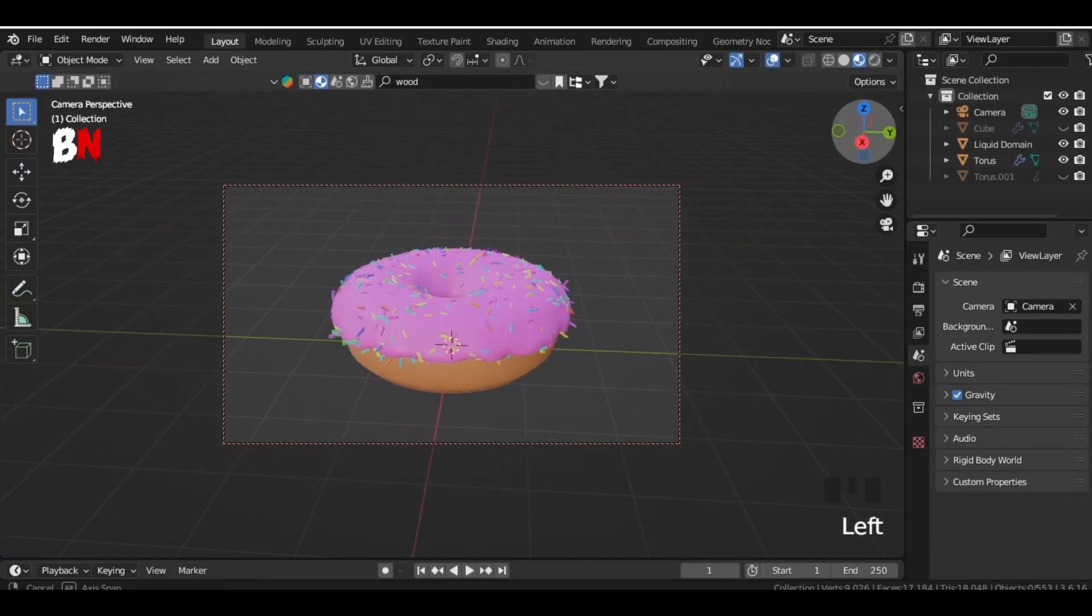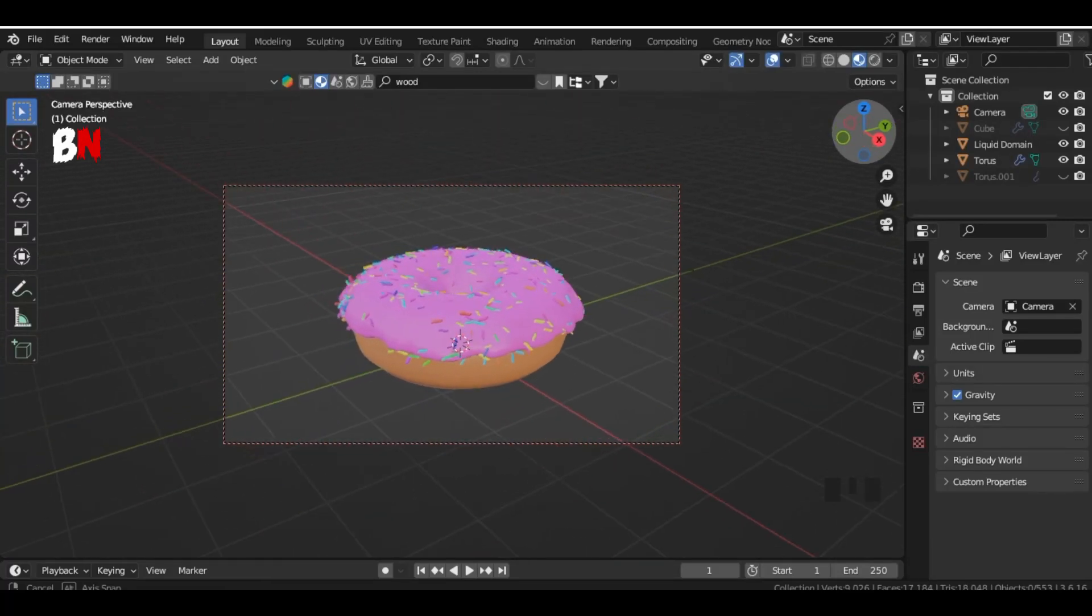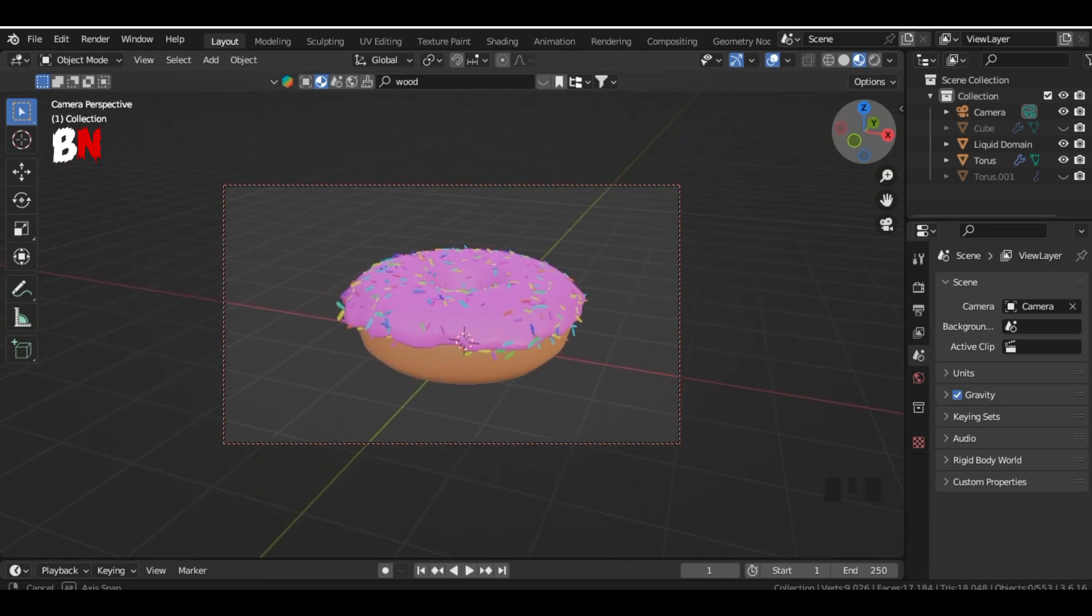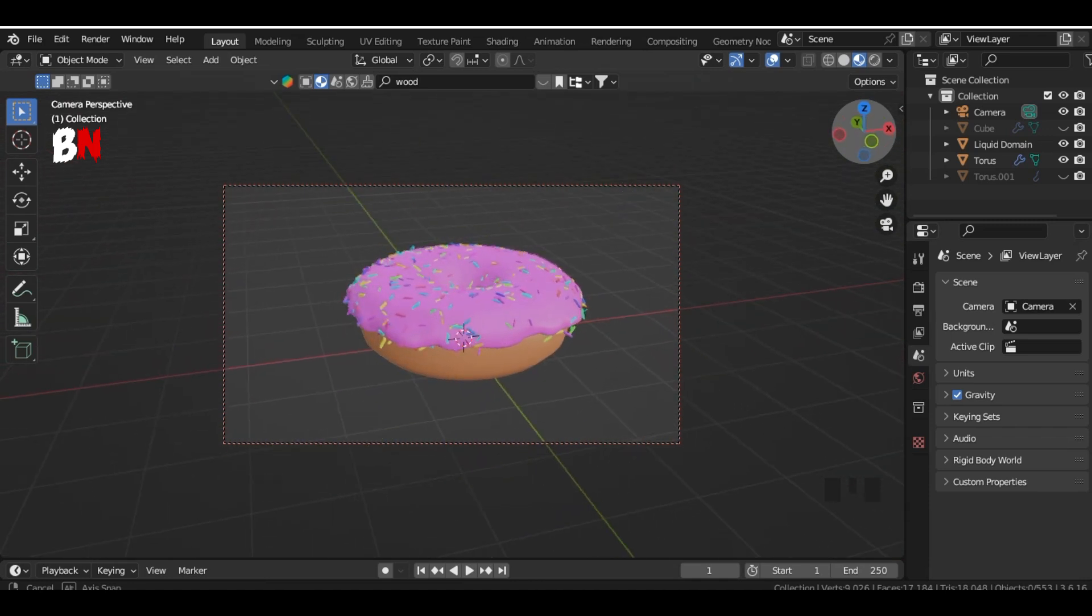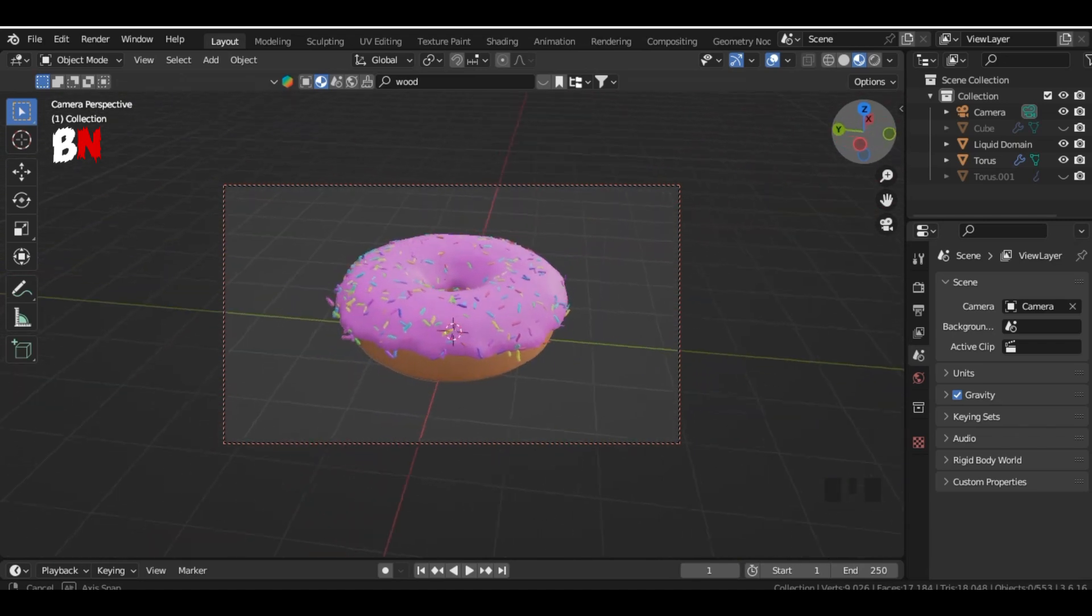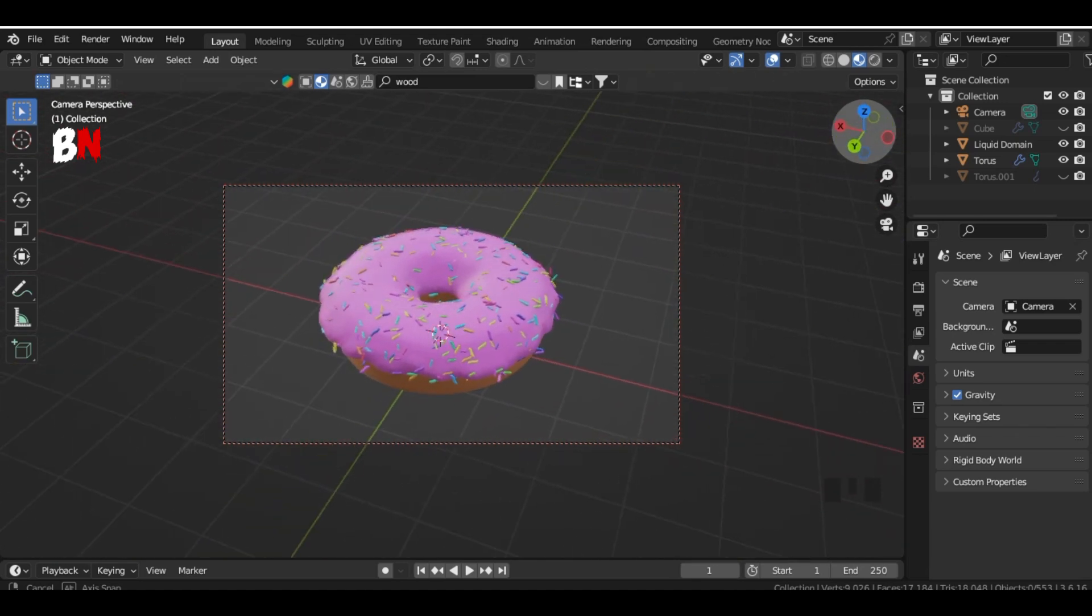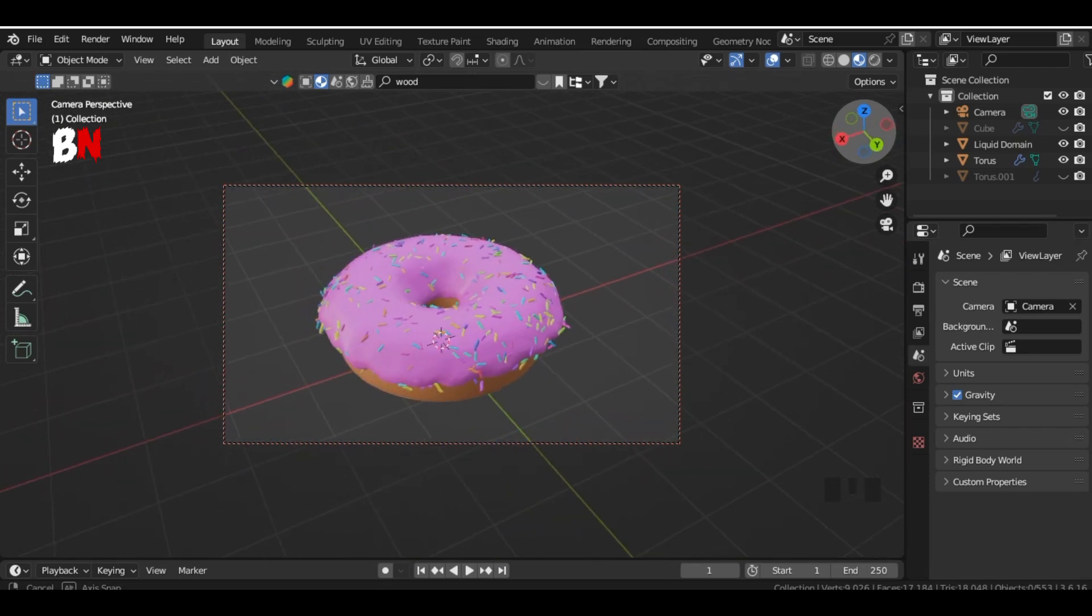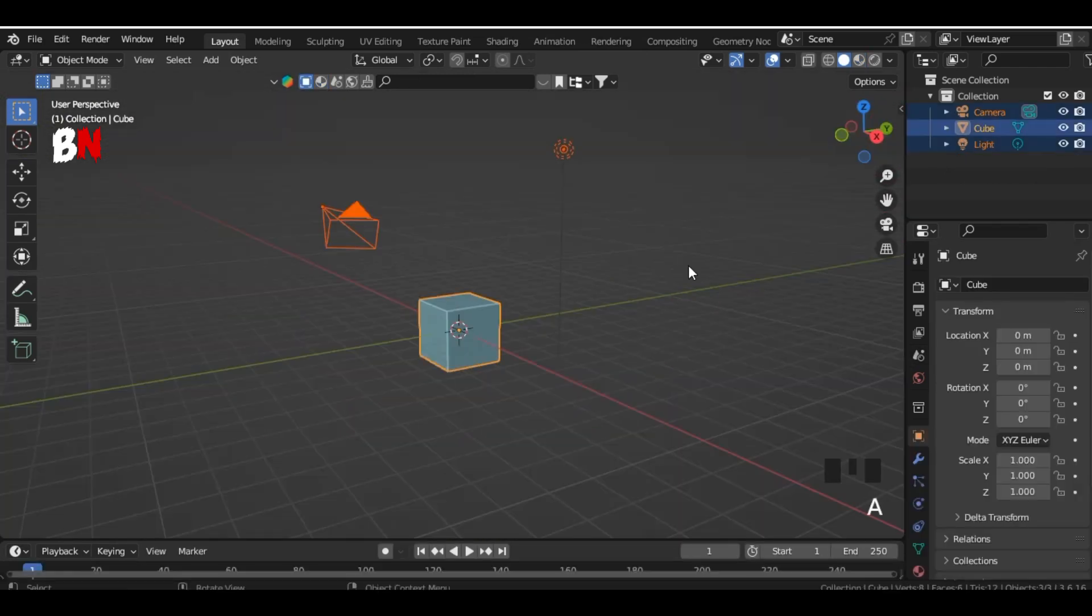Hey everyone, welcome to my channel. In just 2 minutes, I'll show you how to create an amazing 3D donut in Blender. It's fast, fun, and super easy, so stick around till the end, and let's get started.